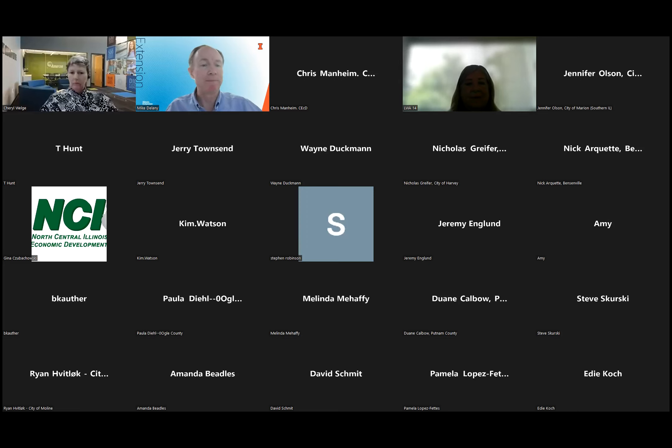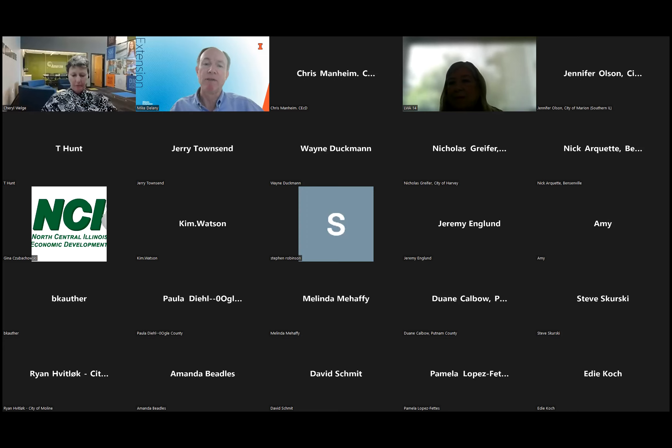Welcome everyone to today's local government education program provided by the University of Illinois Extension. My name is Mike Delaney, and I'm an Extension Community and Economic Development Educator based in Ogle County in the northern state line region. You're welcome to write any questions into the Zoom chat space by clicking the chat icon in the lower center of the Zoom screen. We'll review questions in a Q&A period following the presentation. At the conclusion, you'll get an email with slides and a link to the recording. If you didn't register but would like to receive these materials, drop your email into the chat box.